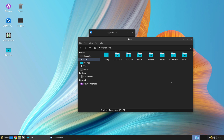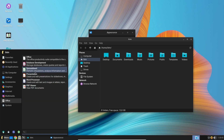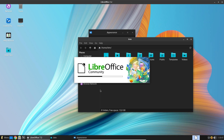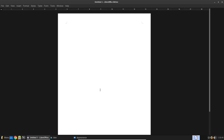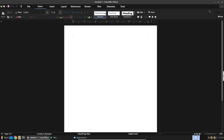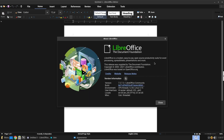Another notable change is that Linux Lite has changed their LibreOffice policy. They have now decided to provide the latest version with every release. As you can see here, it's now LibreOffice from the 7 series, which wasn't the case before.